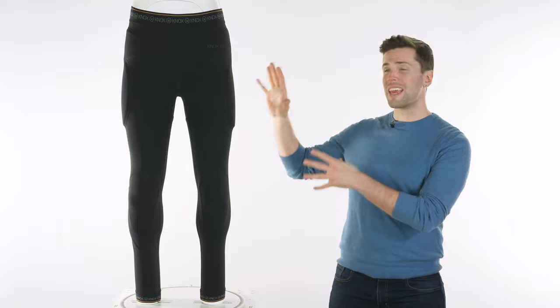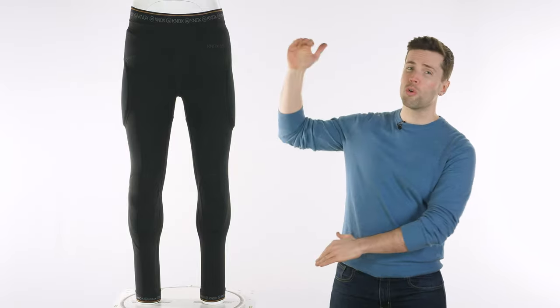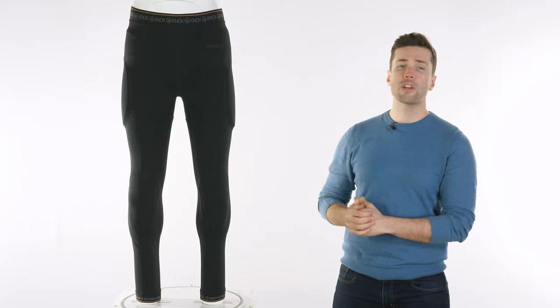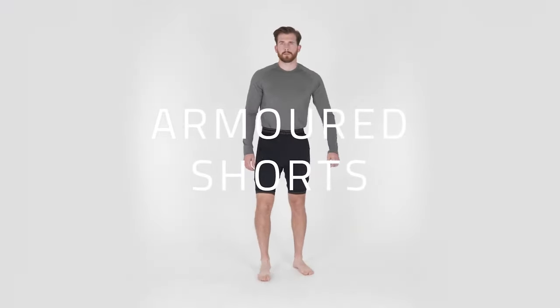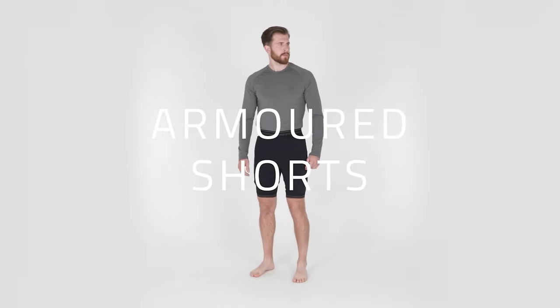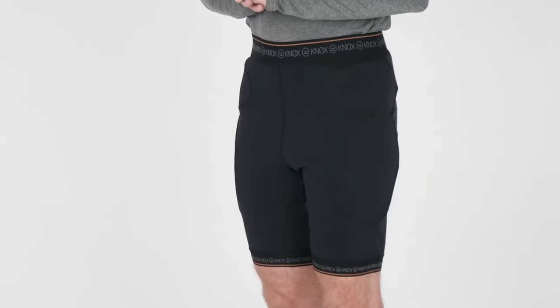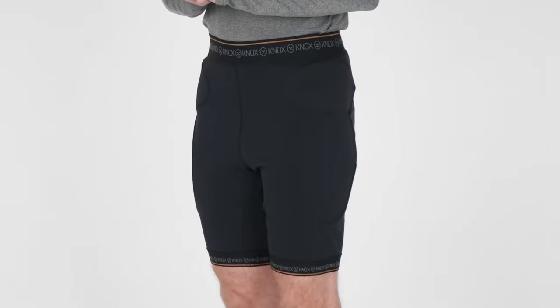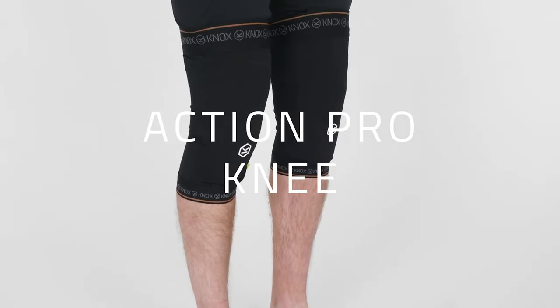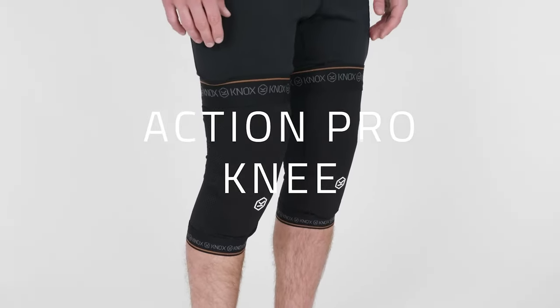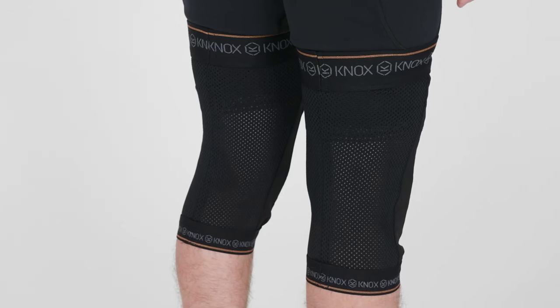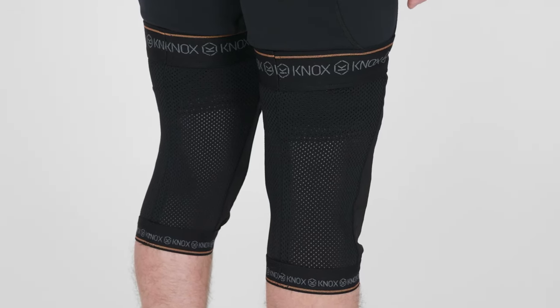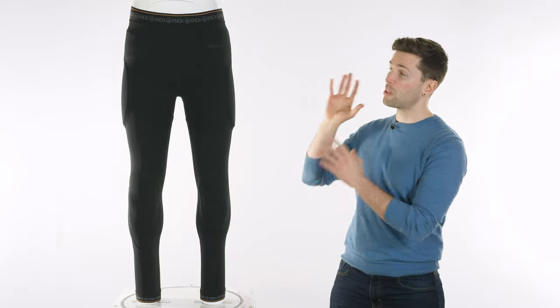The other thing you might want to know with these is that you can get different versions of them. You don't have to go for the full trouser, you can go for the Action Pro shorts which obviously just cuts off there at your thigh and you don't get the knee armor but you get everything else. Or you can go for specific body parts so you can get knee protectors, elbow protectors whatever you might want.